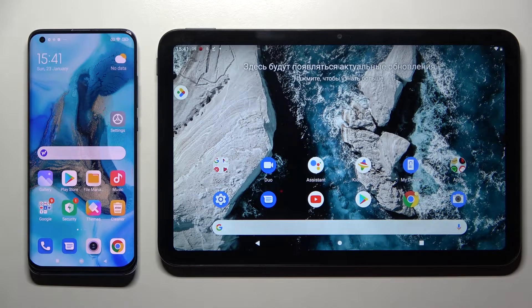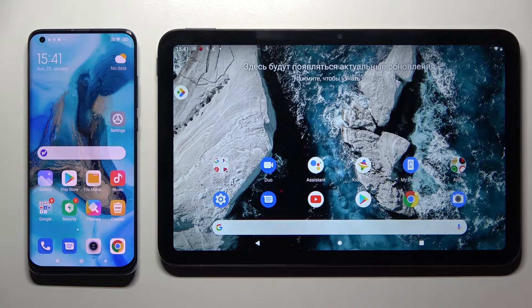Hi! Today I would like to show you how you can transfer files from an Android device to Nokia T20.